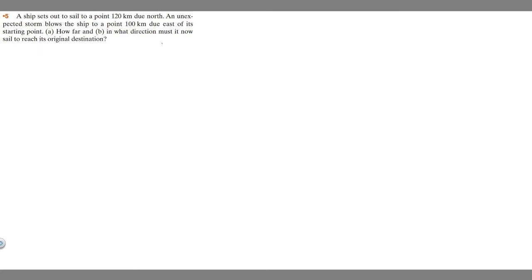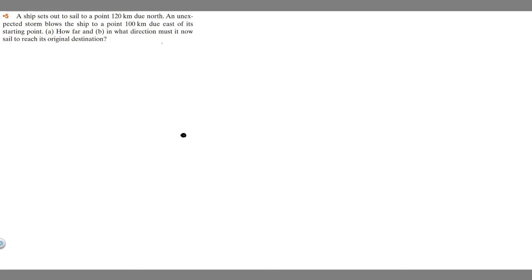So let's just draw an image of what's going on. We have this ship — imagine this dot is our ship. It's going to plan to go 120 kilometers north. So this is north, east, south, west. So it plans to go here — just imagine this distance right here is going to be 120 kilometers. So it plans to go this way.